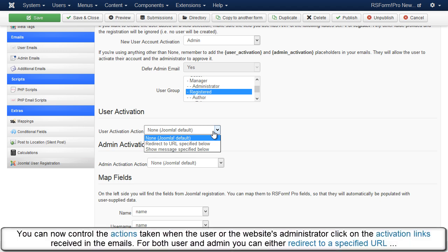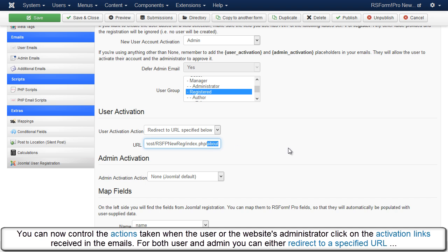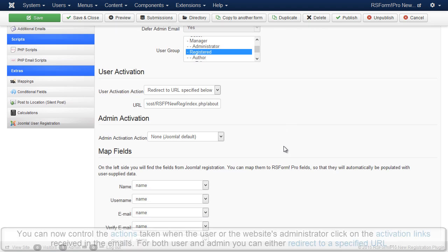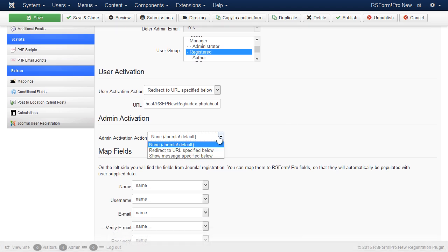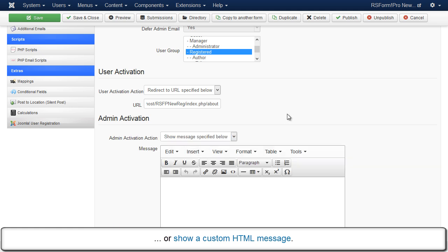You can now control the actions taken when the user or the website's administrator click on the activation links received in the emails. For both user and admin, you can either redirect to a specified URL or show a custom HTML message.